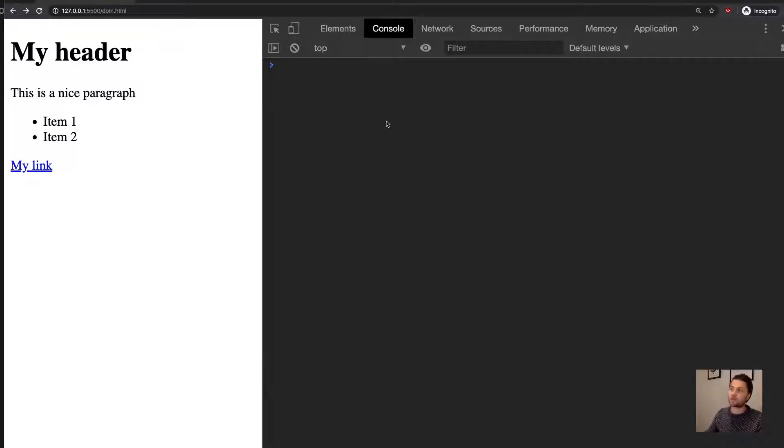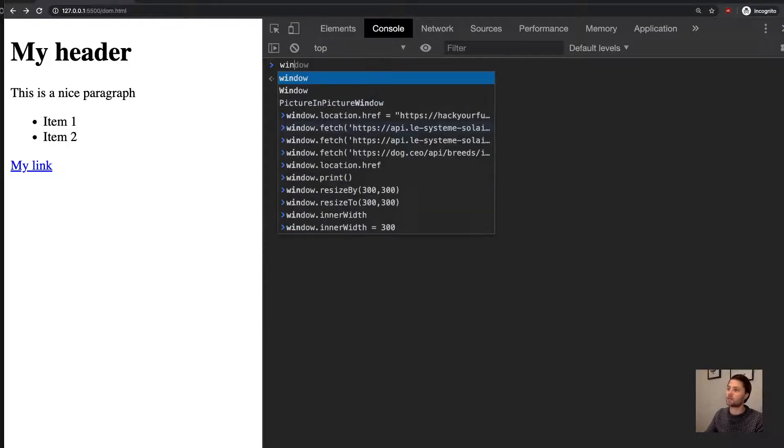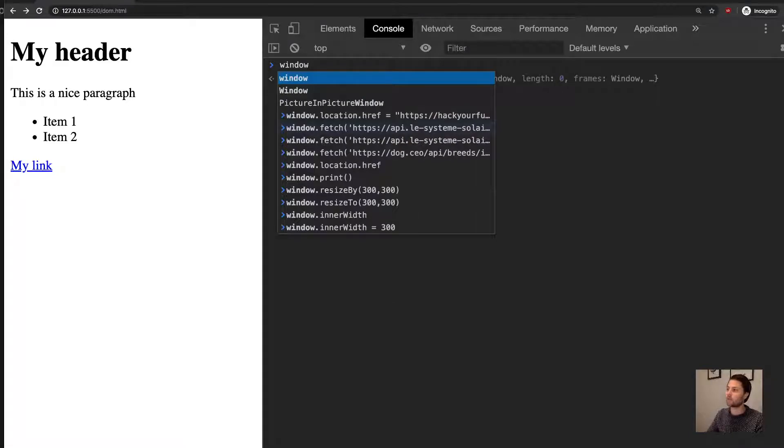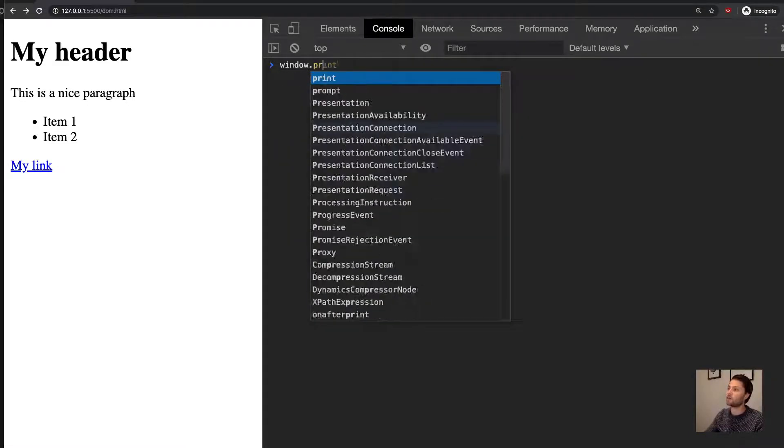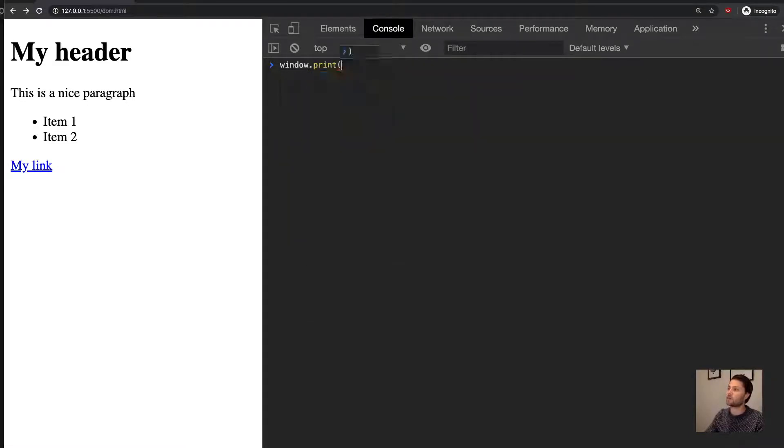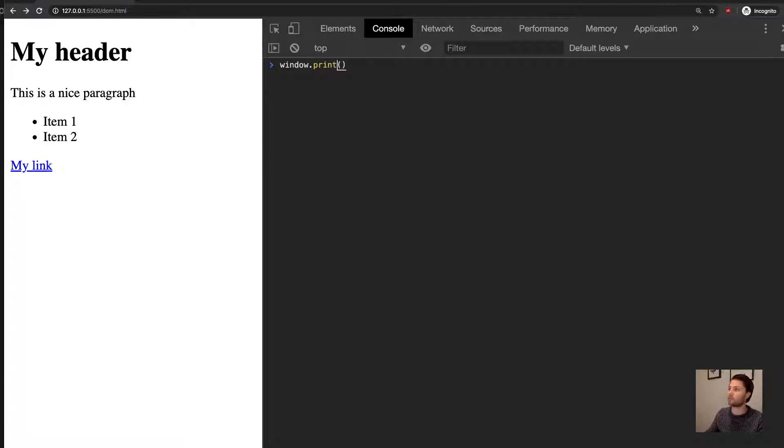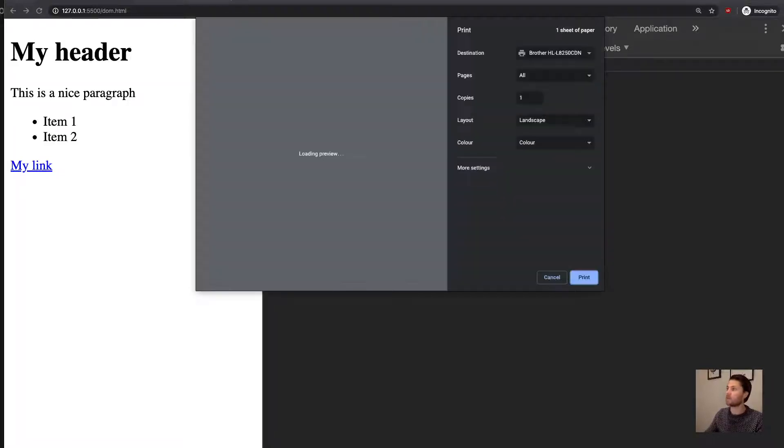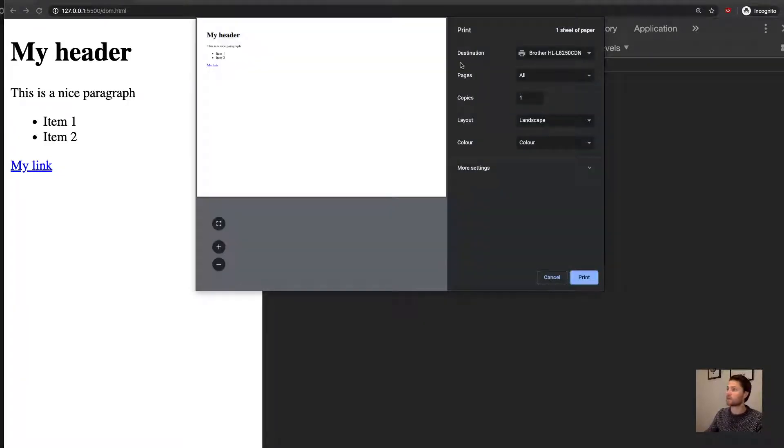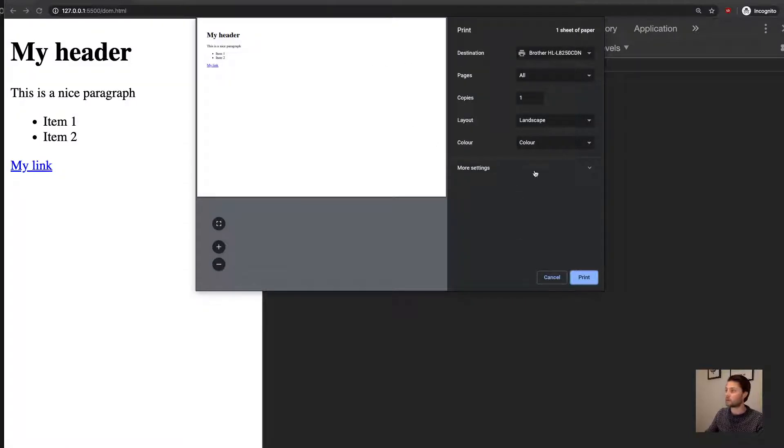Let's say you want to print this web page. Well, it's really easy. You can just type window.print, and this is a method, so we have to call it as a method with these parentheses. And then the browser will try to print the page. I don't want to really print it, it's a waste of paper, so let's cancel that.